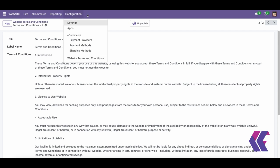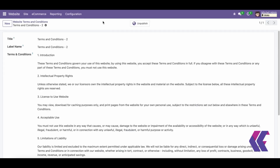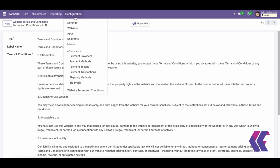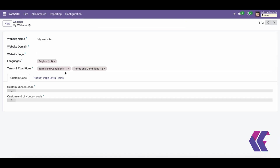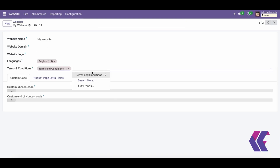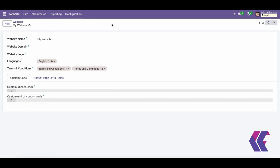By integrating this module with Odoo ERP, it enhances the web shop or e-commerce policy acceptance process, ensuring customers acknowledge and agree to the specified terms and conditions before making a purchase on the Odoo website.